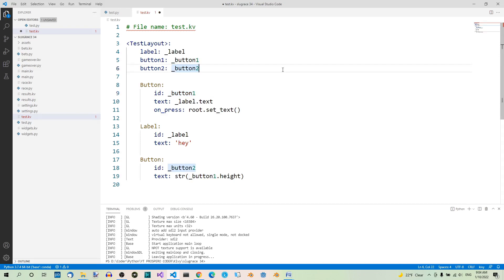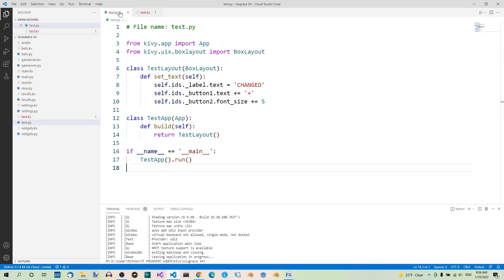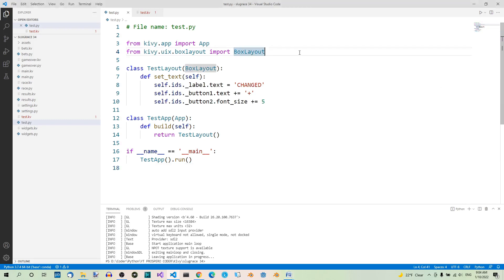Let's save it. We have these three properties here: Label, button1, button2. The first thing we have to do is import the properties that we want to use. In our case, we want to use the object property class. From kivy.properties, import ObjectProperty.